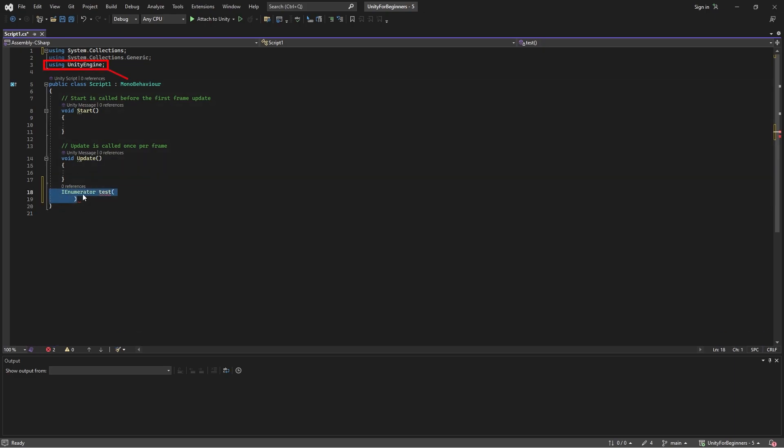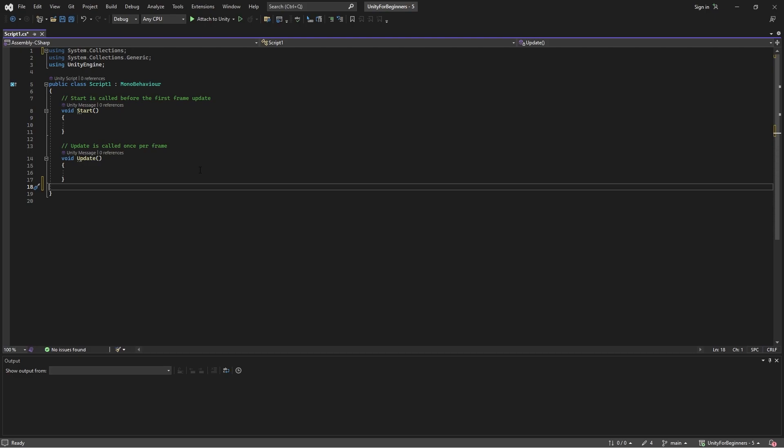And the Unity engine, well, that's a must because it's a library, but it also contains the all-important MonoBehaviour class, which every default script in Unity needs. We'll get to that in a second. So don't worry too much about these libraries and classes at this point. Just knowing why they are there is good enough.